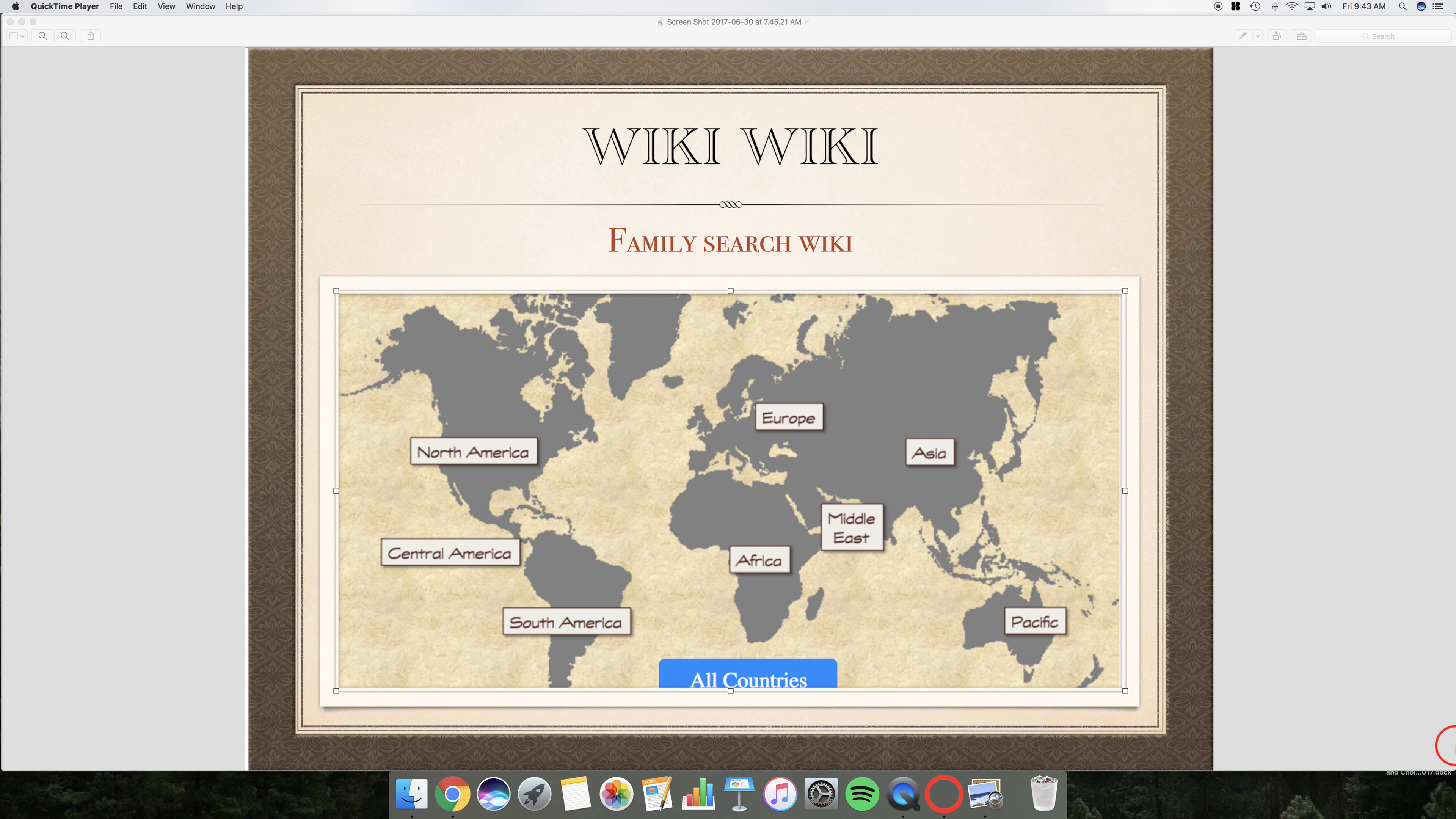Hello everyone. Today let's have a little bit of a review on the FamilySearch Wiki. Here goes.